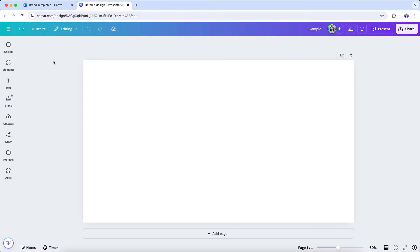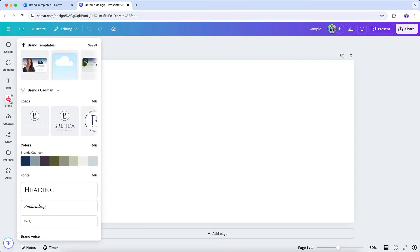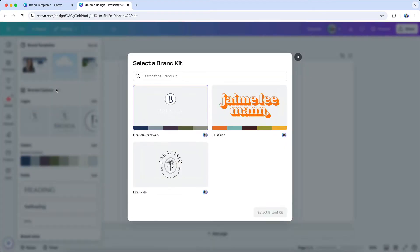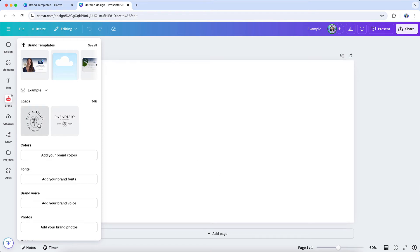So let me show you where you're going to find those logos when you are creating a design in Canva's design editor. You're going to be able to find those logos inside of the brand area, which is available on your left-hand navigation. And inside that brand area, you'll have access to all of your logos at your fingertips.